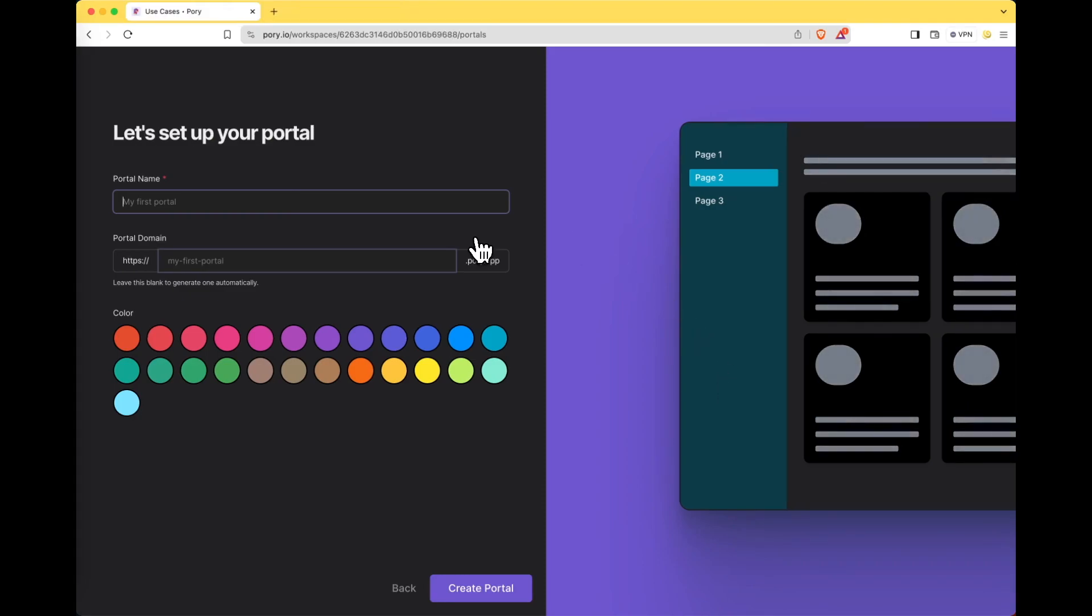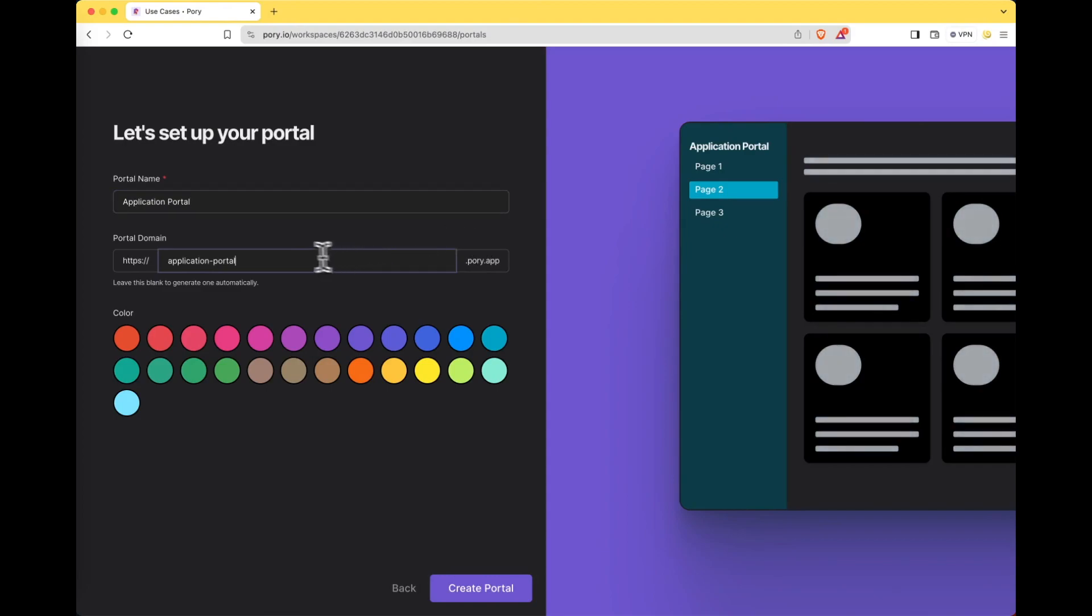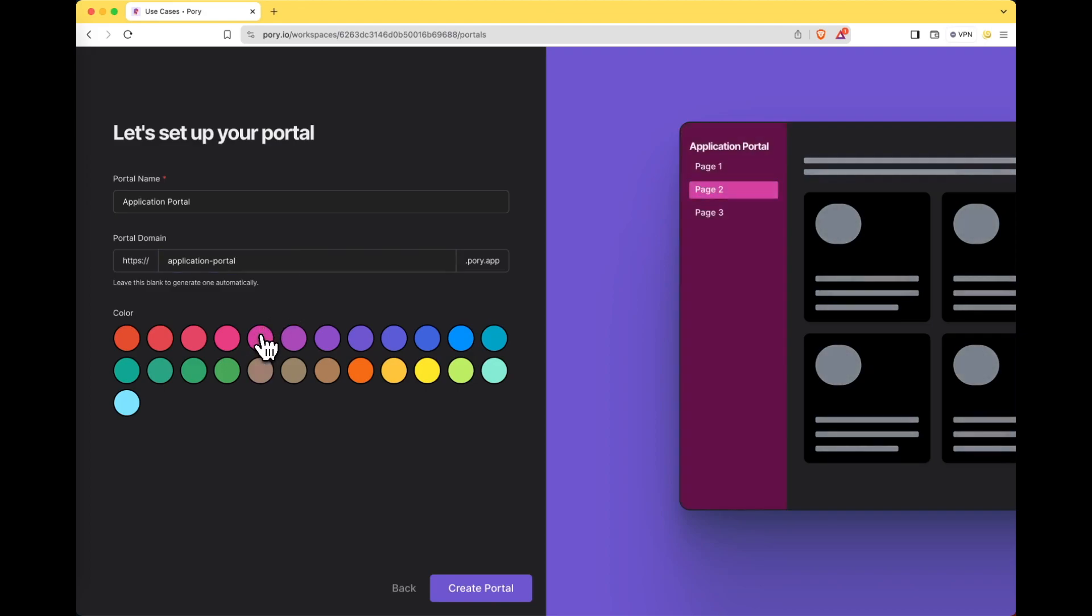Let's give our portal a meaningful name like application portal. I want to keep the domain as is because I want to use a custom domain later on once it's ready to go live and then select a color for the portal. Click create portal once you're ready.